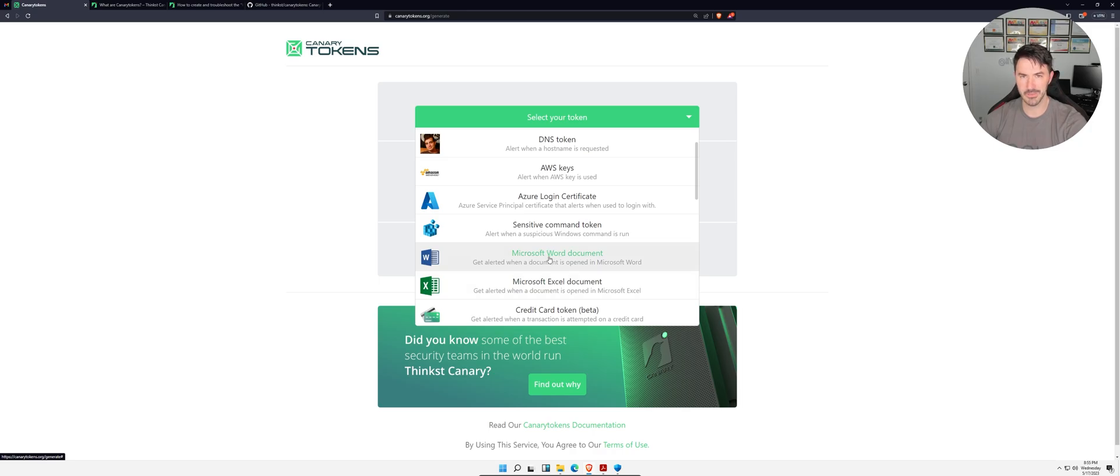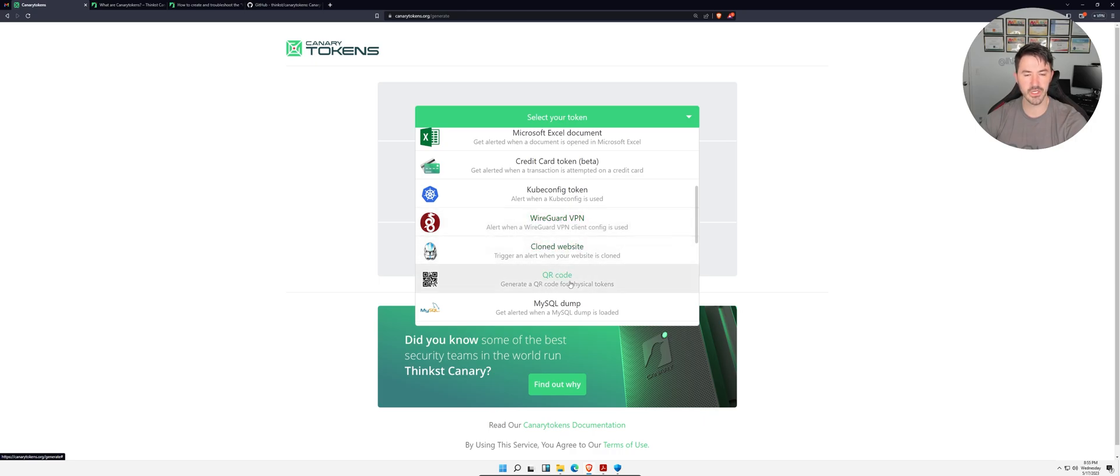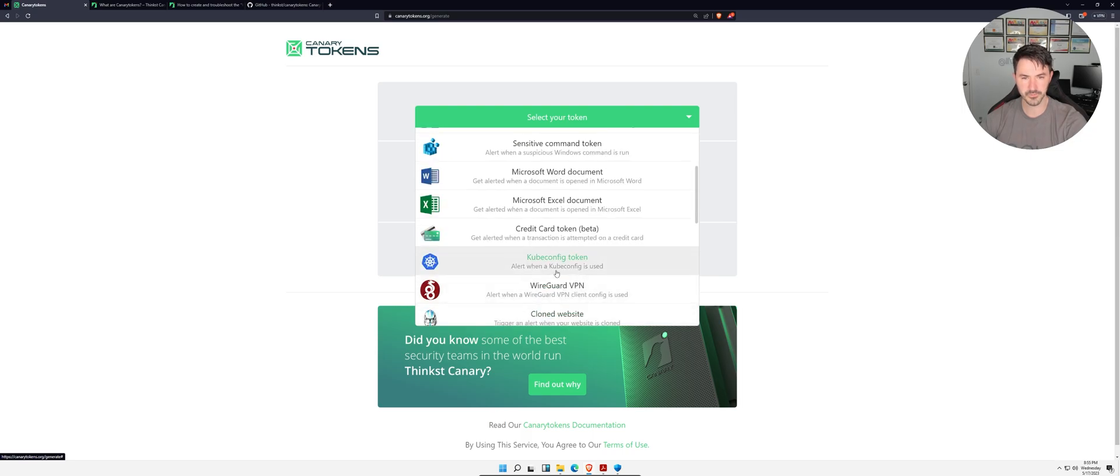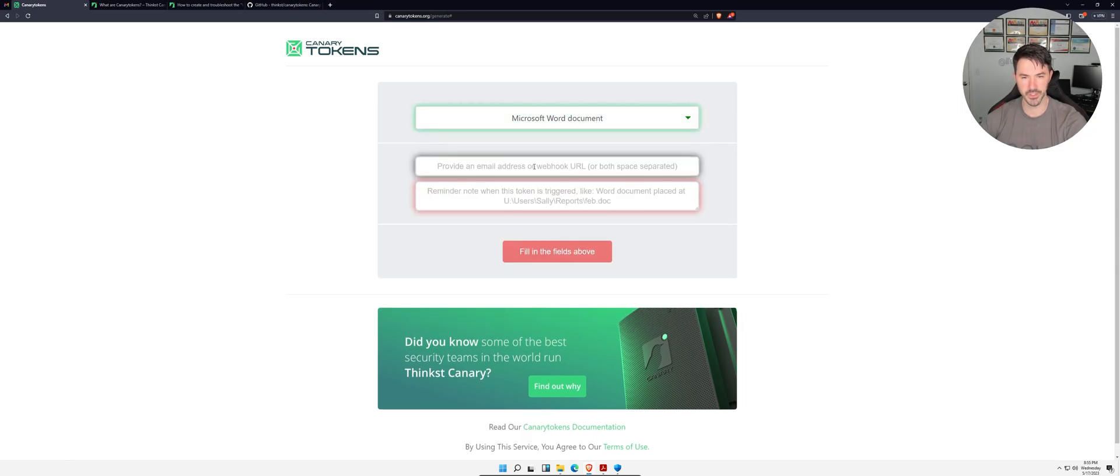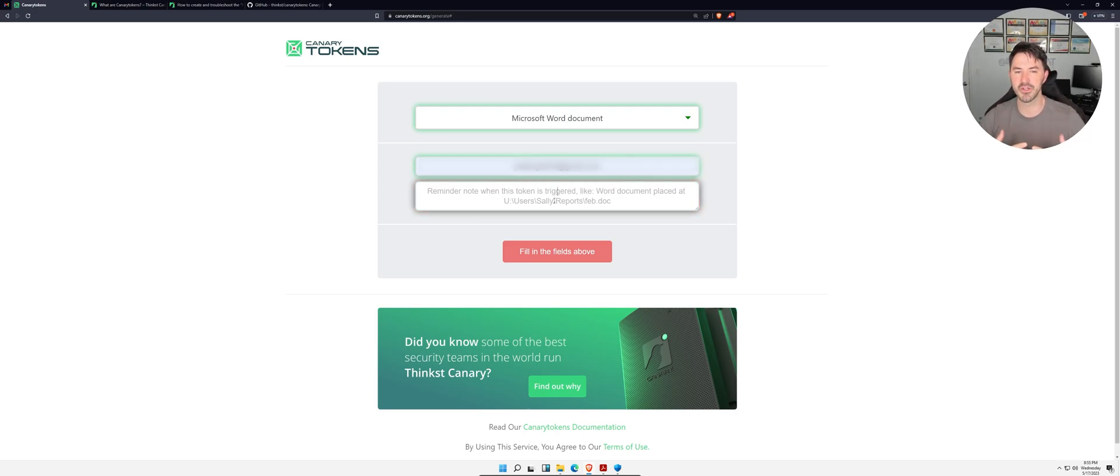We can select what kind of token we want. We're going to do a simple one - a Word document, pretty easy. You can do Excel, you can do a whole bunch of stuff, a WireGuard VPN, cloned website, QR code. You pick your poison, but my poison is going to be a Word document. I'm going to use my email and then I'm going to say, for example, this is a reminder note.